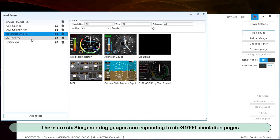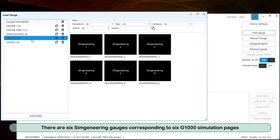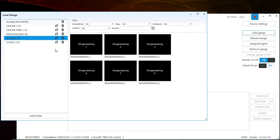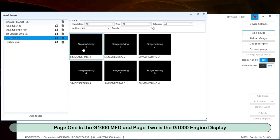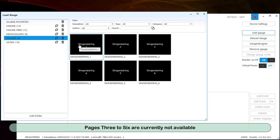There are 6 Simgineering Gauges corresponding to 6 G1000 Simulation pages. Page 1 is the G1000 MFD and page 2 is the G1000 Engine Display. Pages 3 to 6 are currently not available.